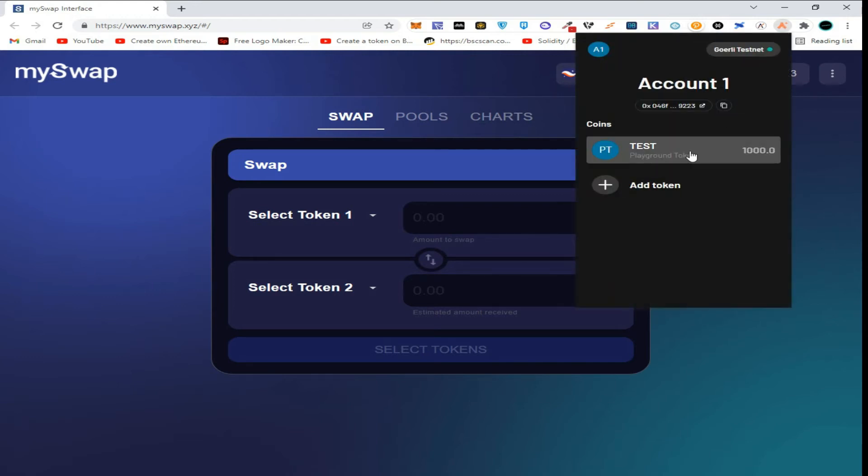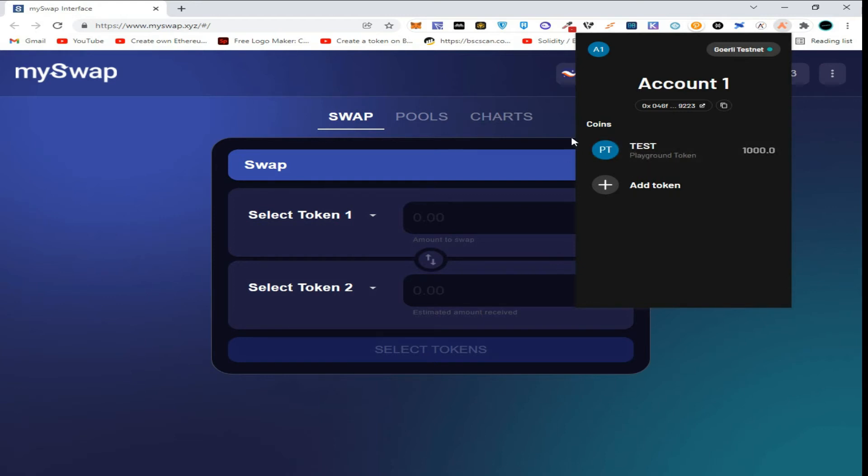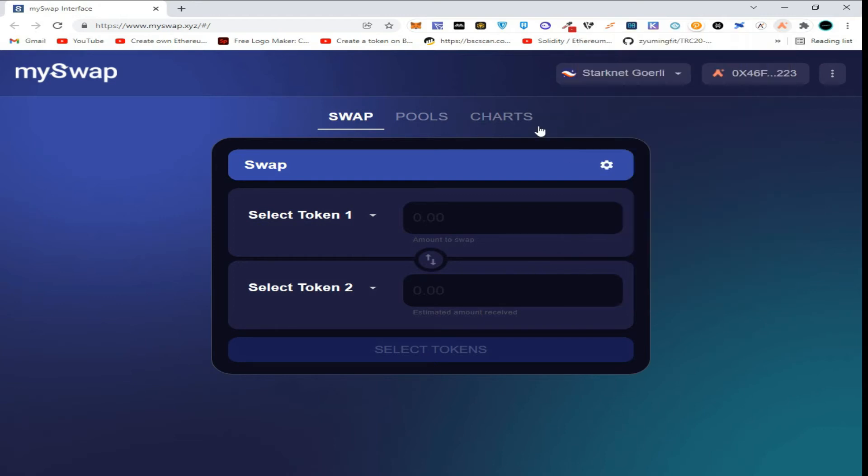So guys, as you can see, our transaction has been completed and we have received 1000 playground test tokens. So now move back to mySwap.